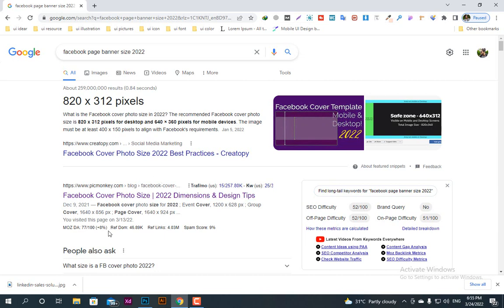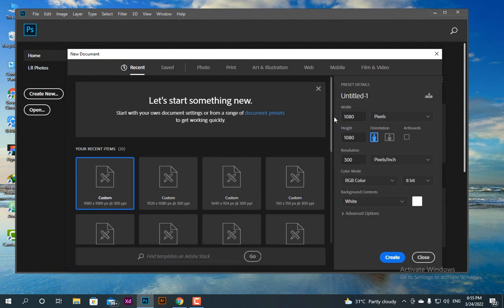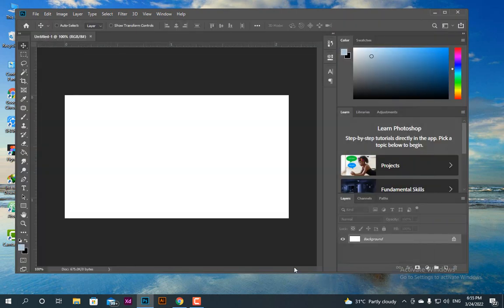First of all we will go to Photoshop and we will select the size for mobile: 640 and 360. These are the mobile dimensions, and now we will bring up our top ruler.